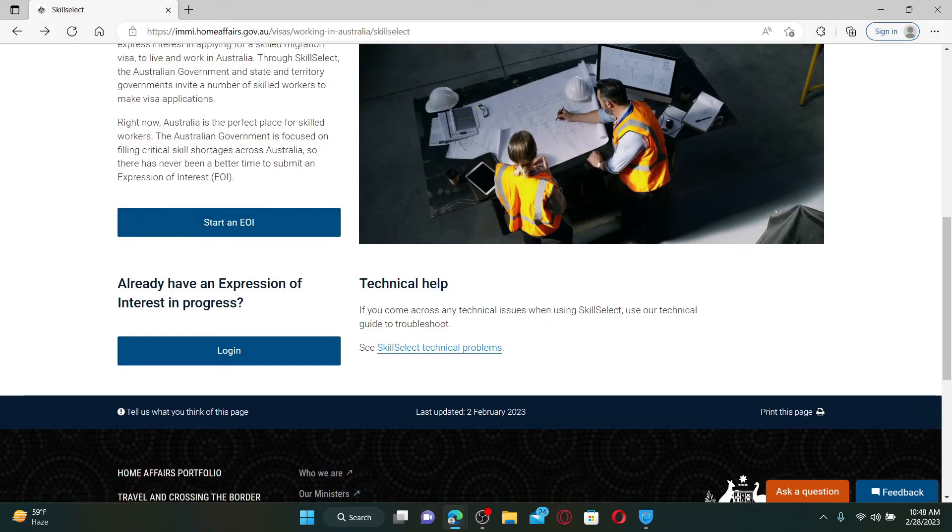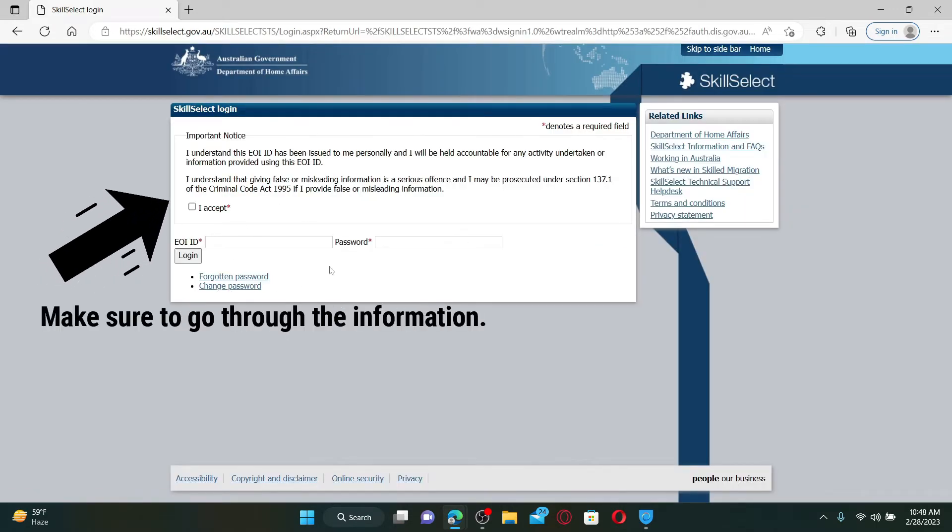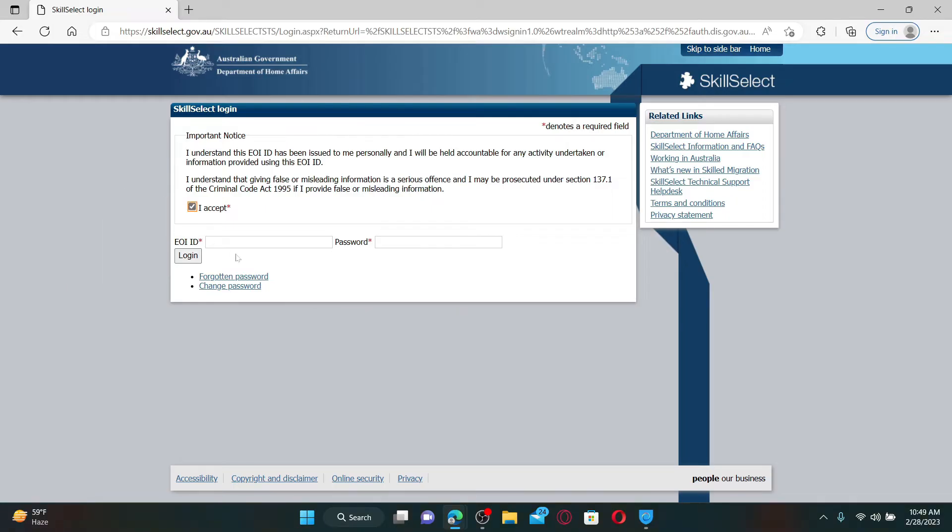On the next page, you need to go ahead and enter your EOI ID and password. Click on this 'I accept' button and enter your EOI ID and your password on the next field.